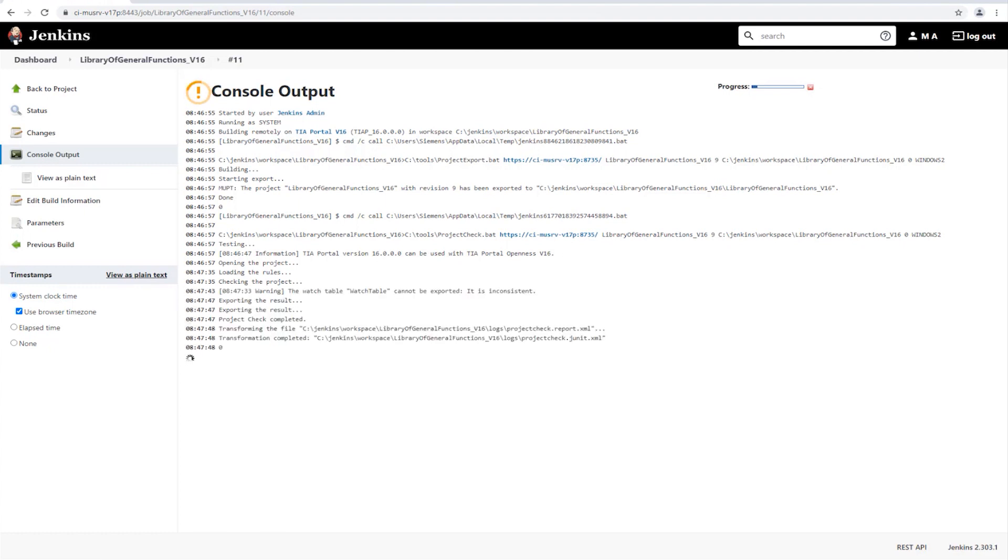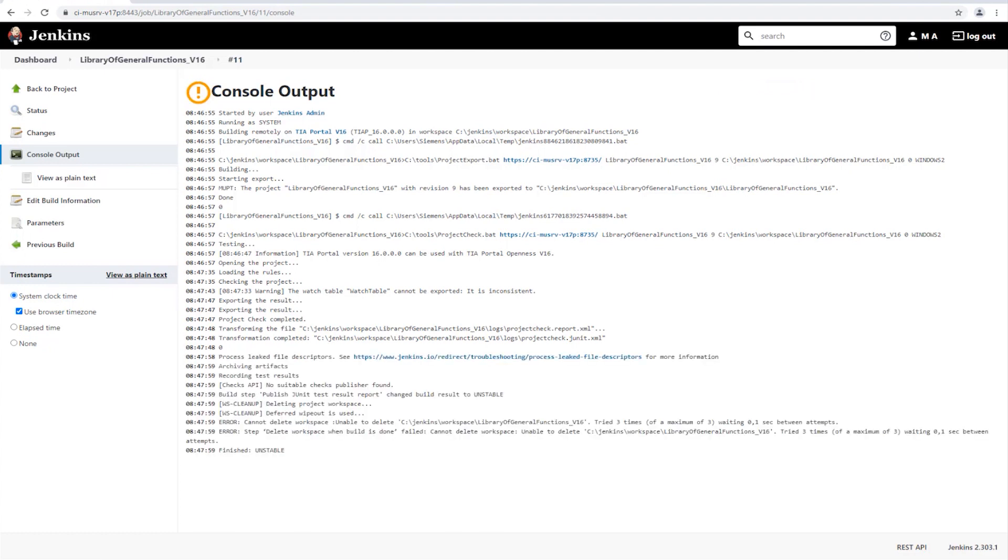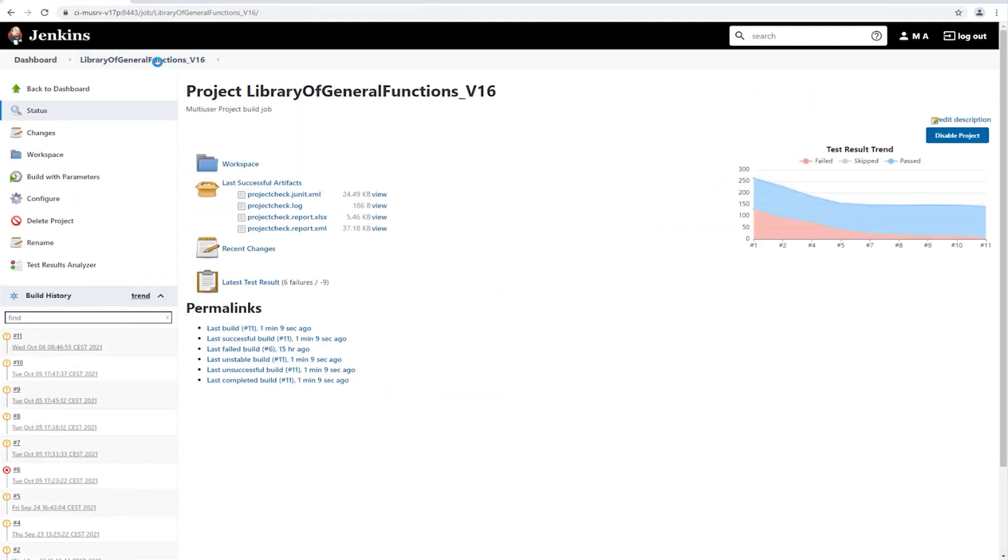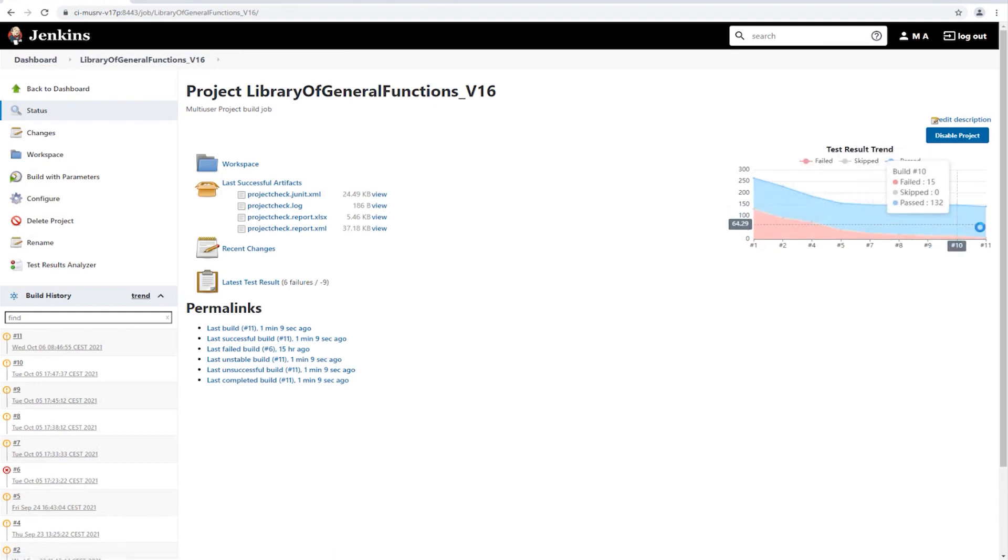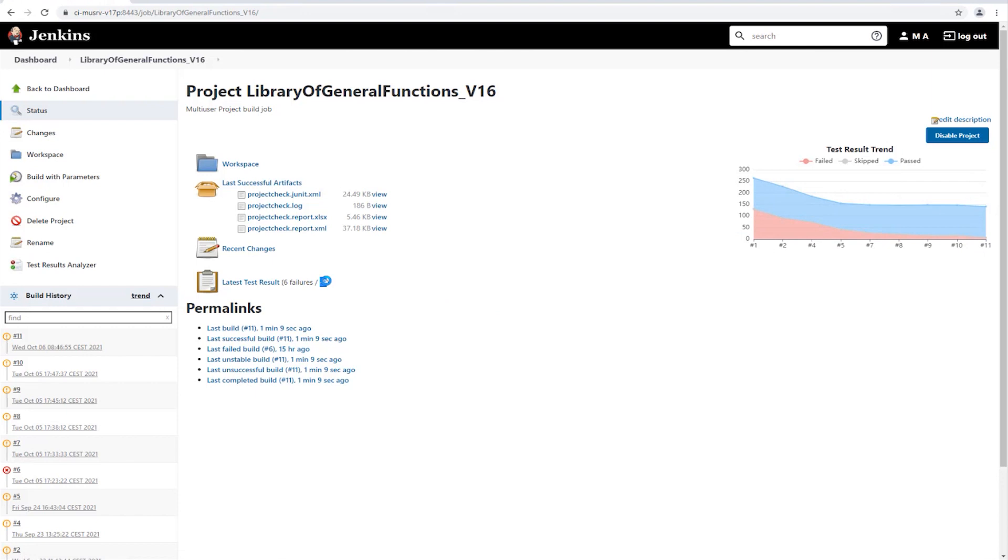After a short time, the tests are finished and the test result can be retrieved in Jenkins. As you can see in the diagram, the corresponding errors have been fixed. This can also be seen in the latest test results.